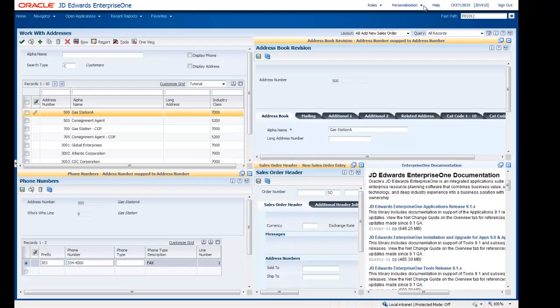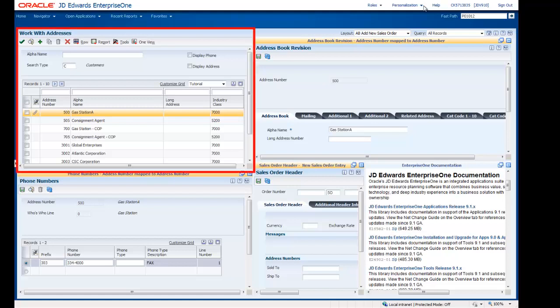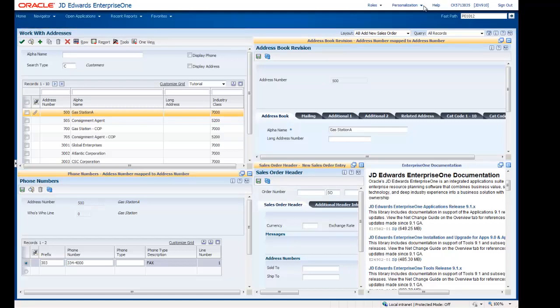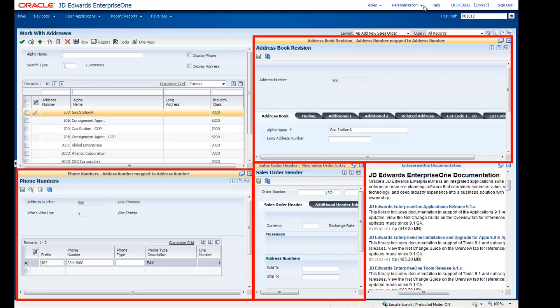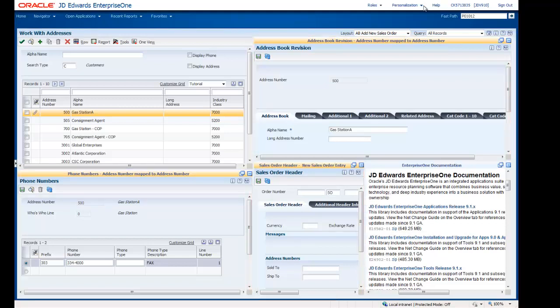Welcome to the Creating Embedded Enterprise One Form Content Tutorial. This tutorial is for users who are enabled to the composite application framework with permission to create layouts and content. It demonstrates how to create a content frame that contains an Enterprise One application form — specifically the Work with Addresses form. The other content on this layout are embedded Enterprise One application forms and a web page URL.